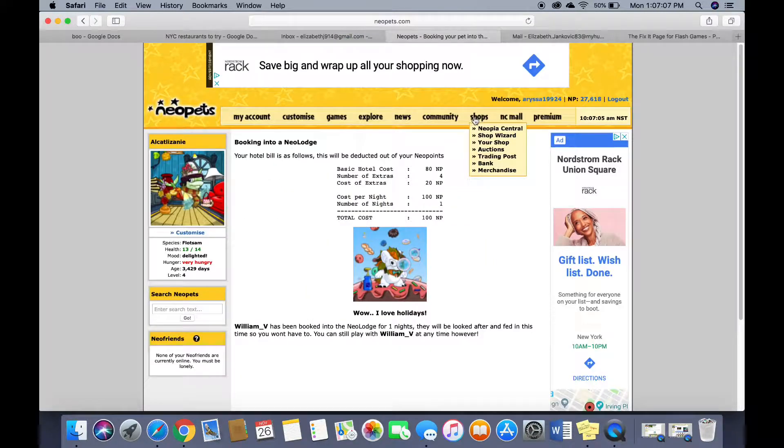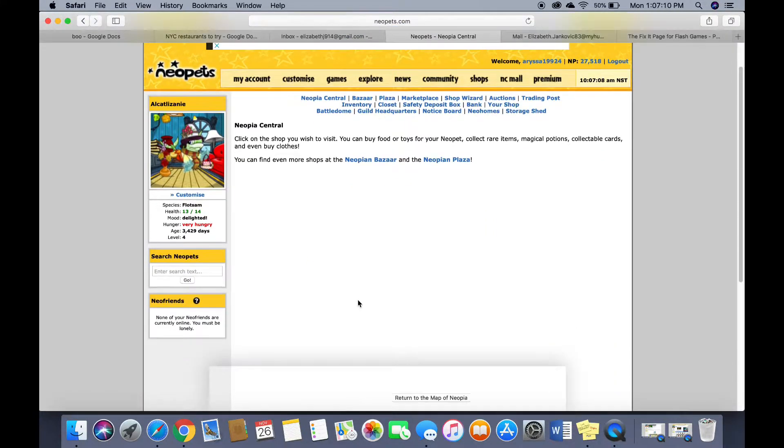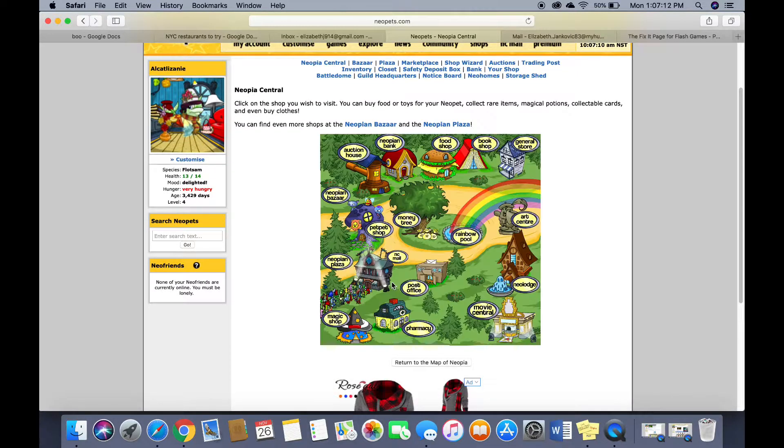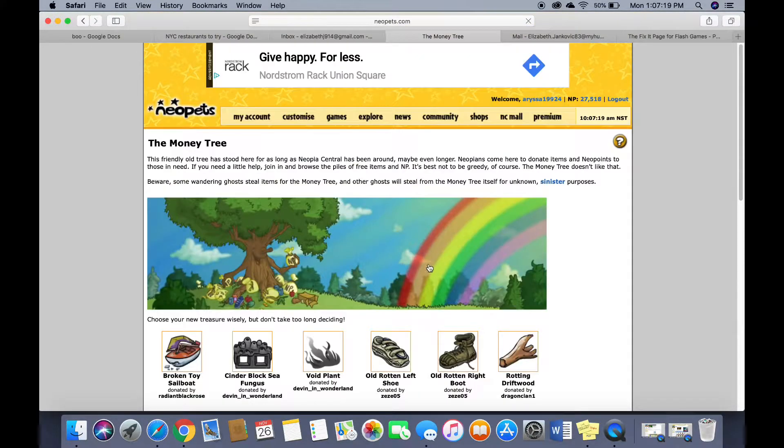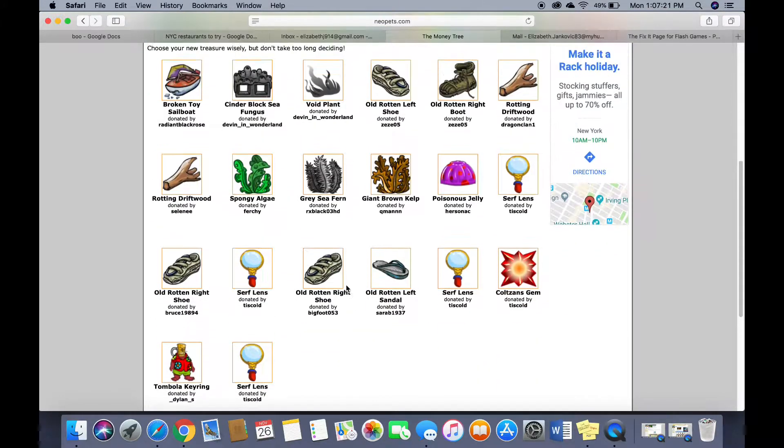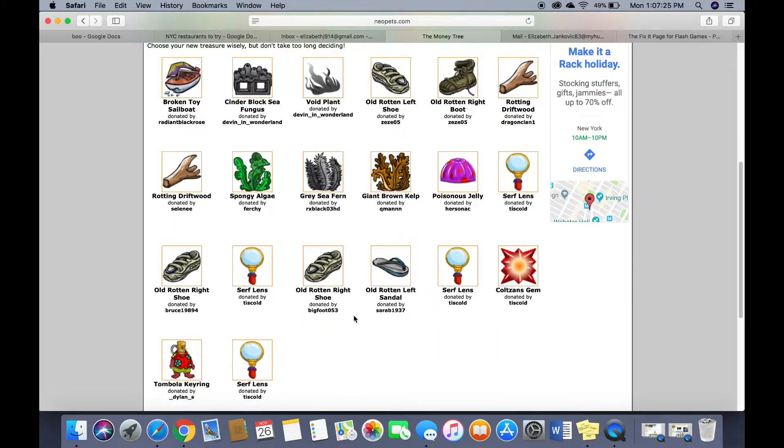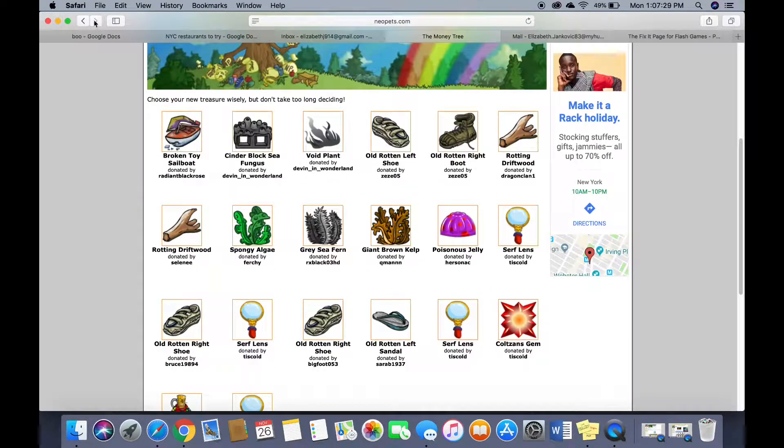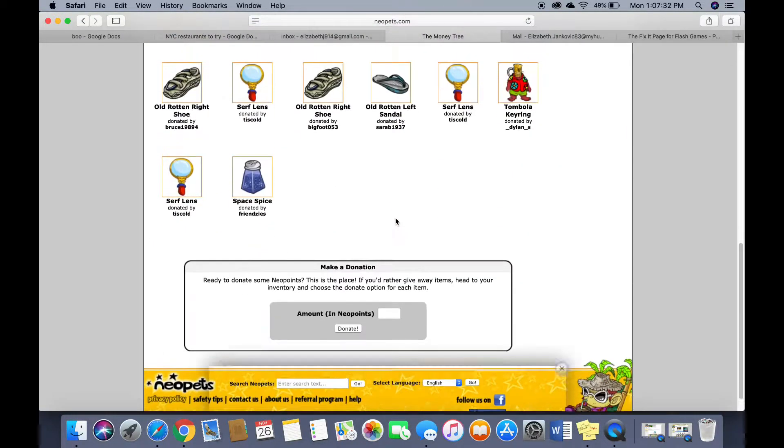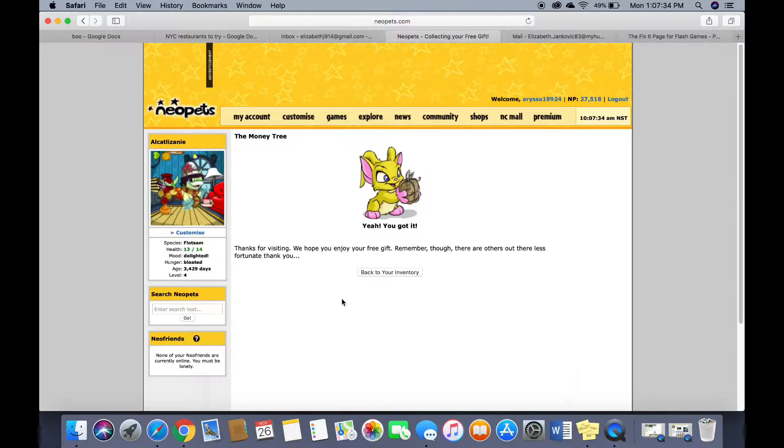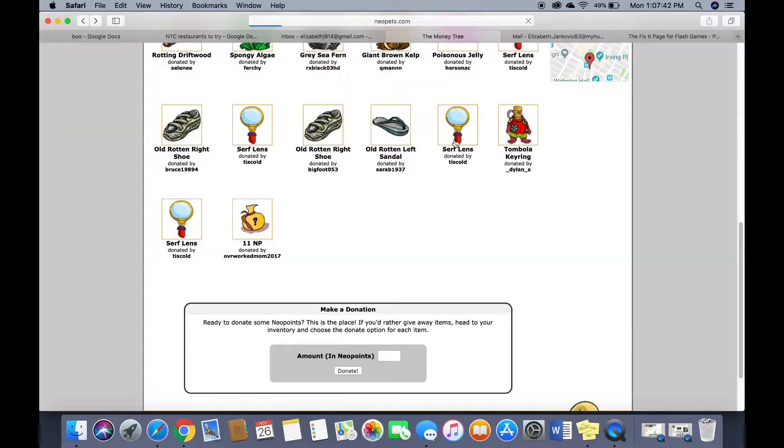Now we're gonna go to Neopia Central again. And we're gonna go to the money tree which was my favorite place. I spent a lot of my time here. So you could just scroll down and click on something. This is like stuff people donate. Like I don't want any of these. Sometimes people will donate really nice things like this. And if you're the first person to click on it you win it.